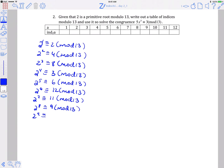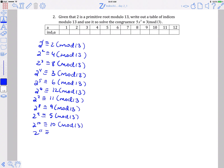2 to the ninth is 2 times 2 to the eighth, so 2 times 9 is 18, which reduces to 5. 2 to the tenth is 2 times 5, or 10. 2 to the eleventh is 2 times 10, or 20, which reduces to 7 mod 13. And finally 2 to the twelfth is 2 times 2 to the eleventh, so 2 times 7 is 14, which reduces to 1 mod 13.